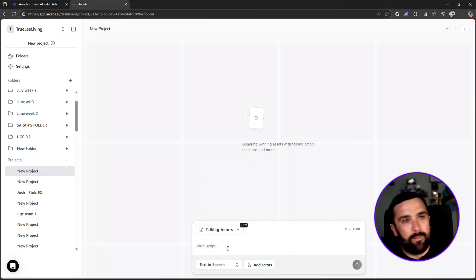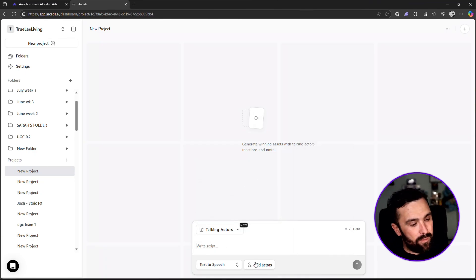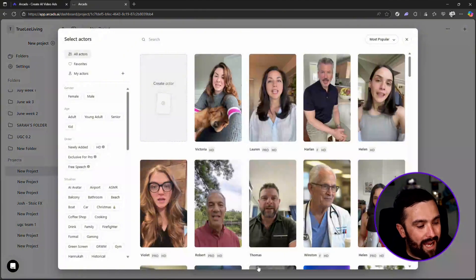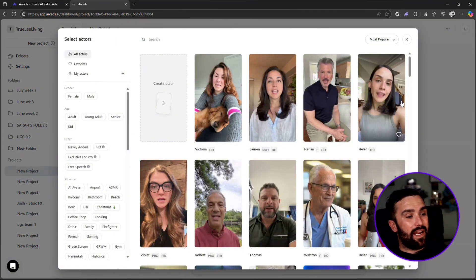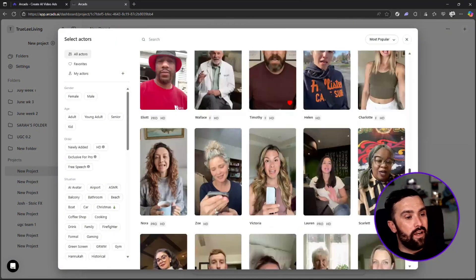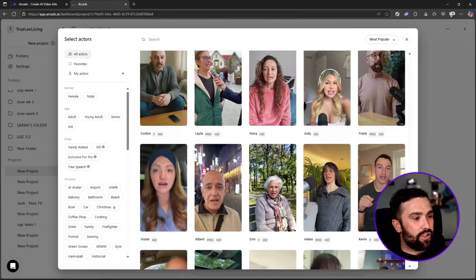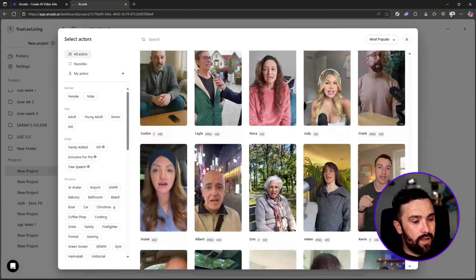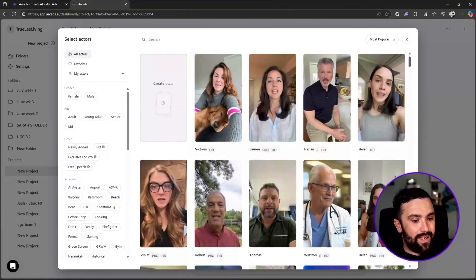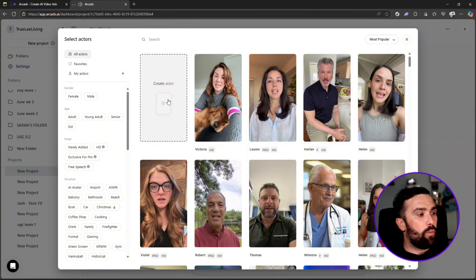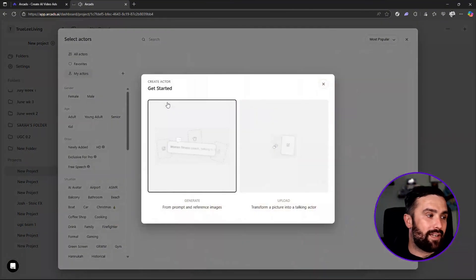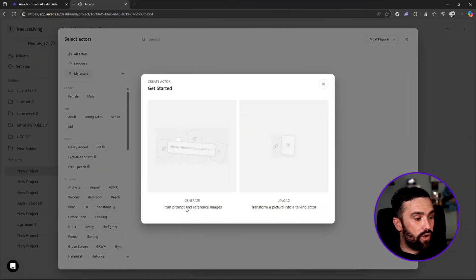How are we going to create this influencer? We go down to the bottom, click on add actors. Now once you've done that, you can see multiple different, so many different actors you can actually choose from, all the way down to the bottom. But what we're interested in is creating our own actor.